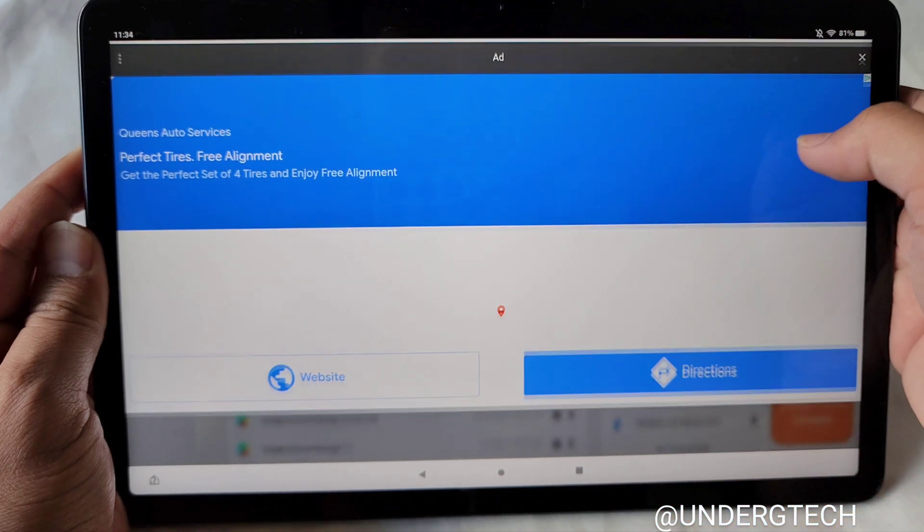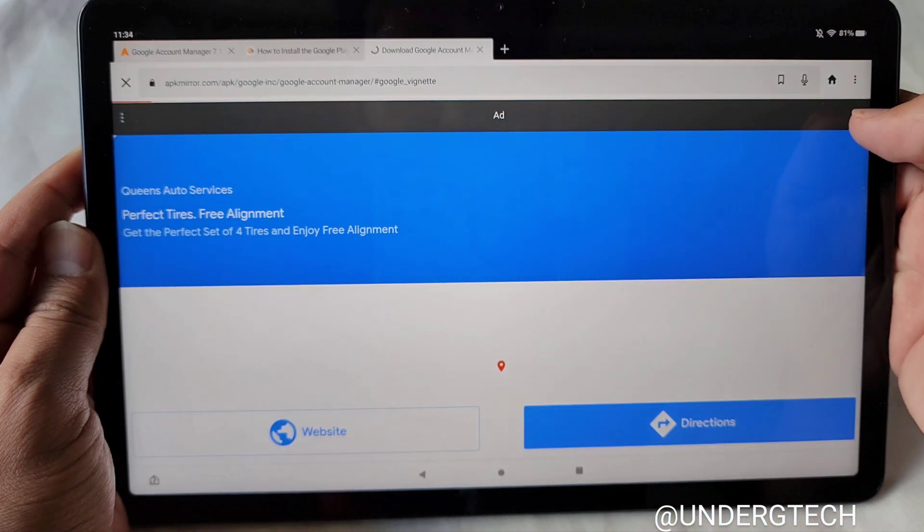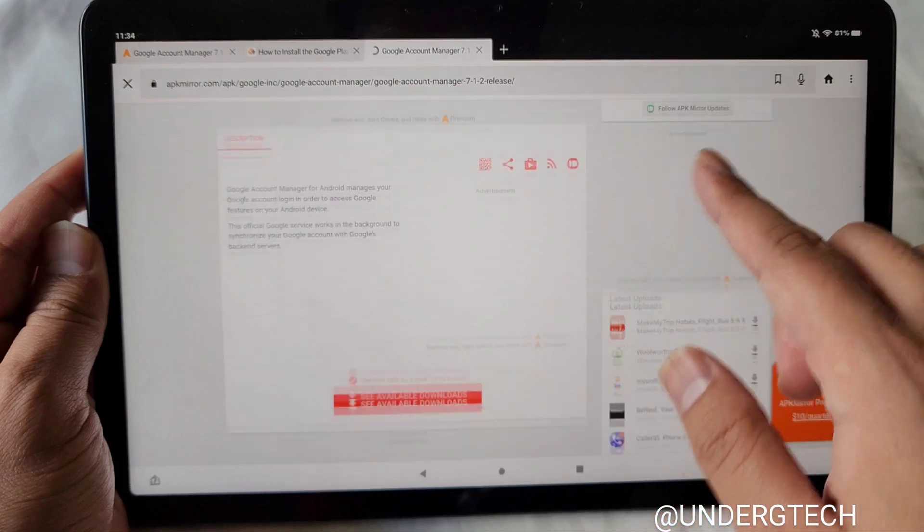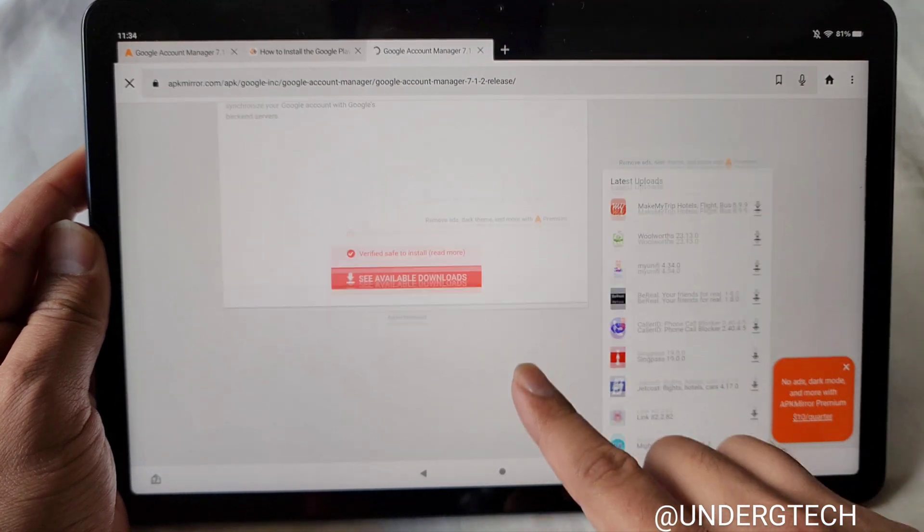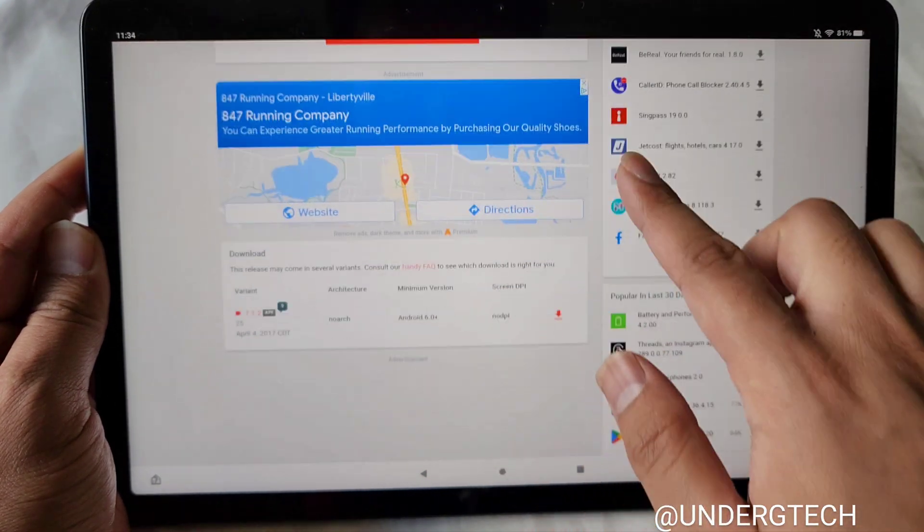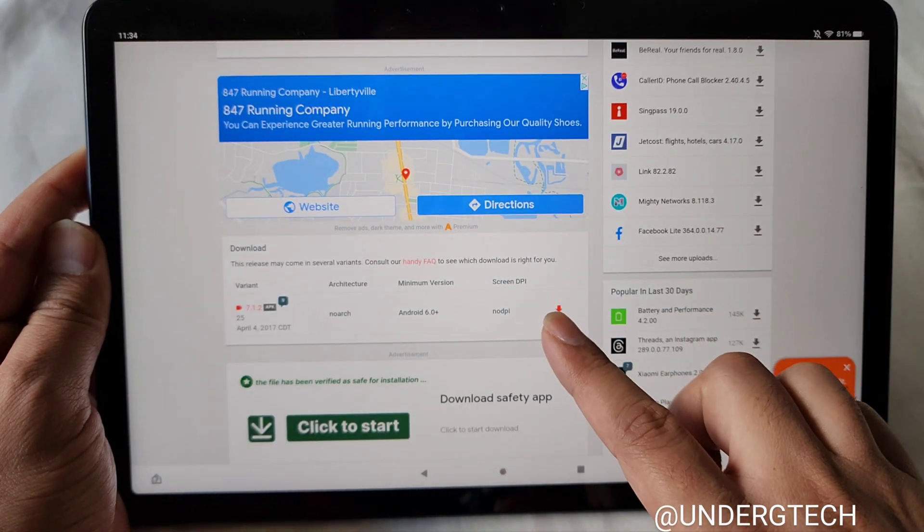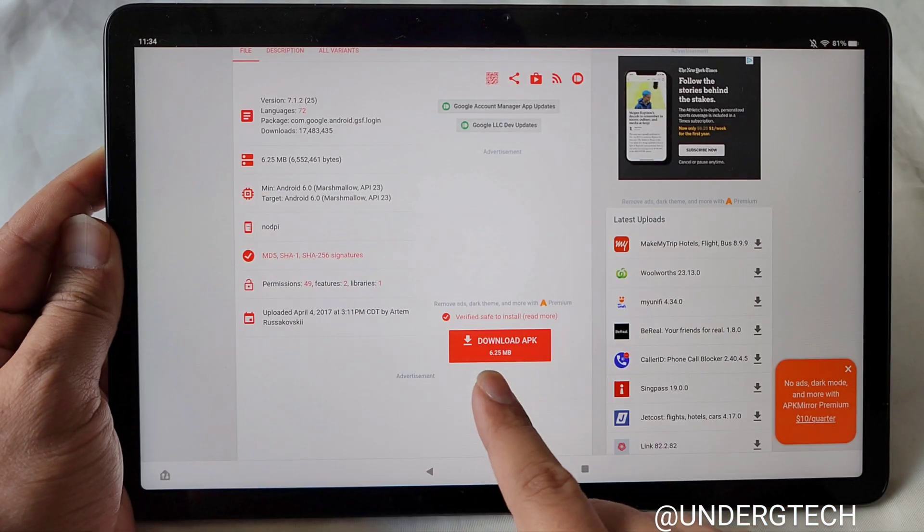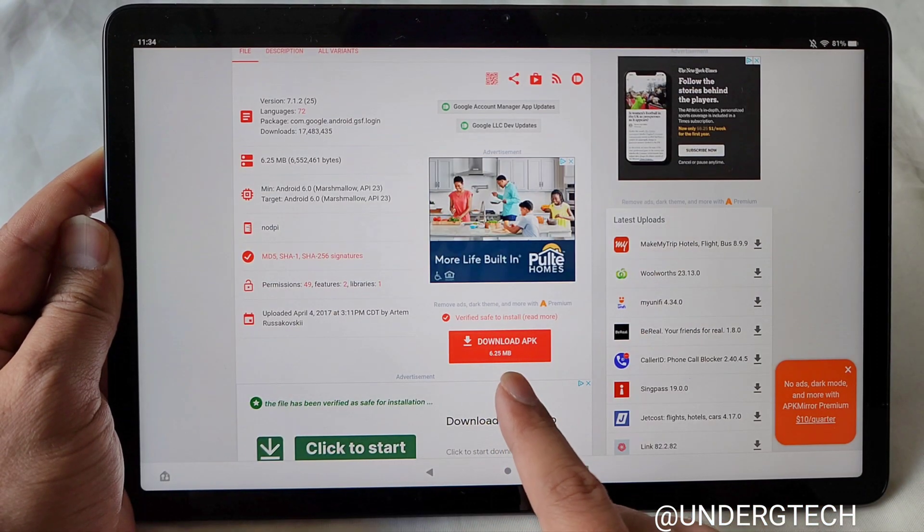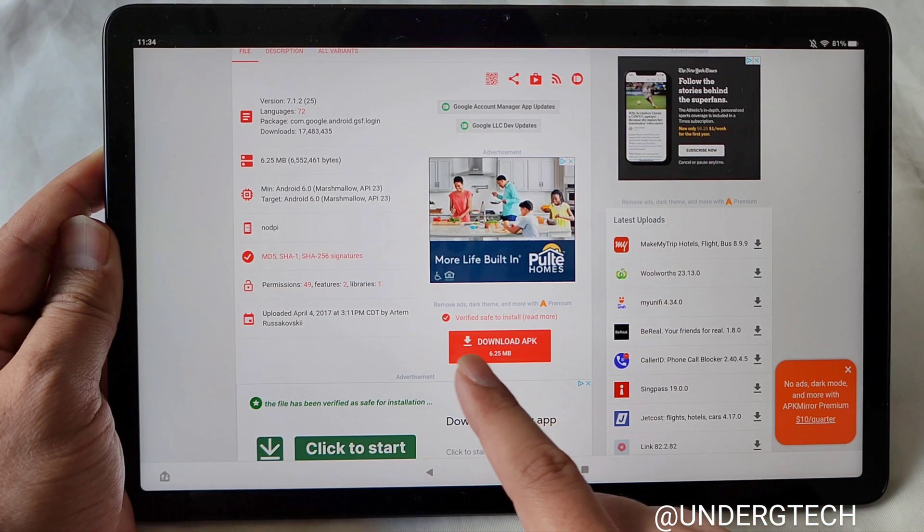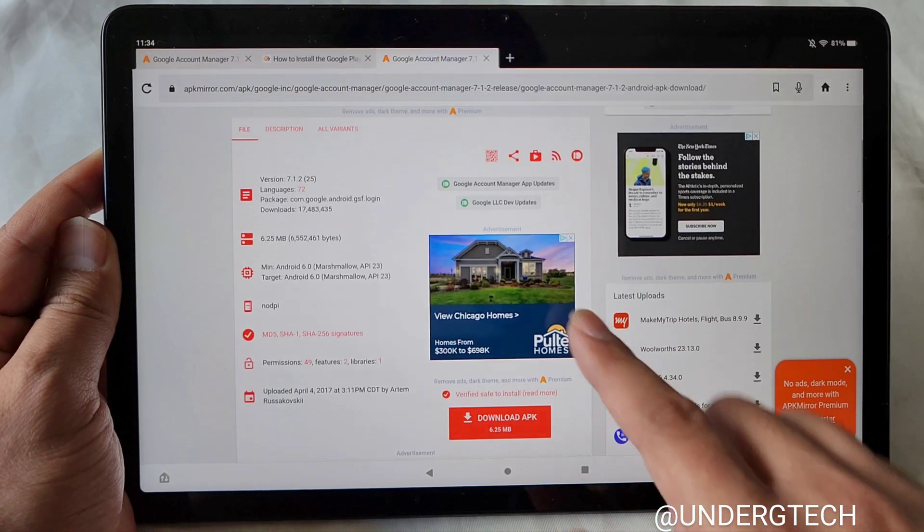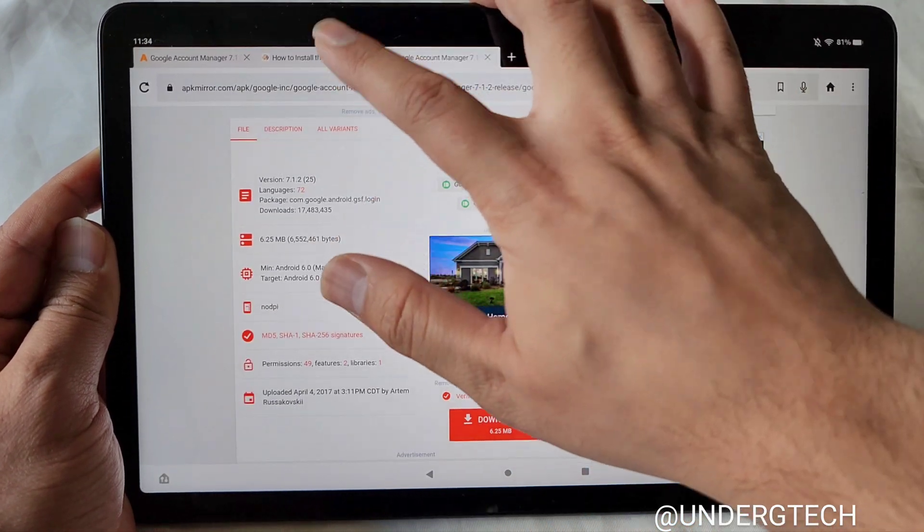And some of these ads are really deceiving, by the way. They're going to have the Download button somewhere here or there. Ignore those. Do not press there. Okay, you're going to press here again. And then you're going to want to click Download here, Download APK. It's usually going to be in red, and I think the last one will be in blue.